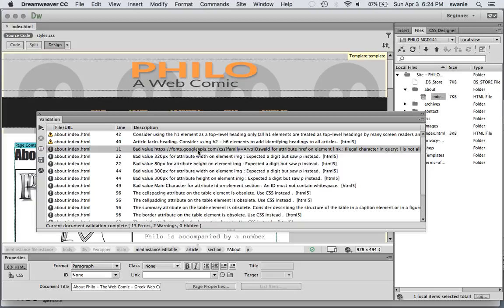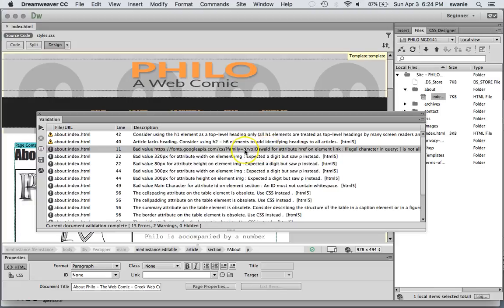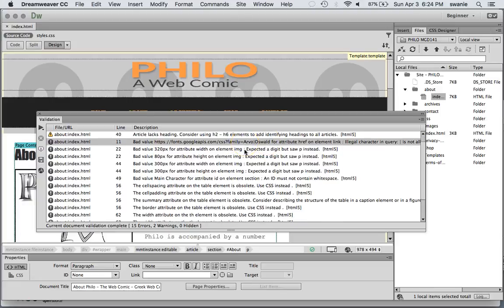So that's probably one we could ignore. If I really wanted to change that one I would create two font code lines there. So I would have had to copy it for Arvo and I would have had to copy it for Oswald and then that would eliminate that error.